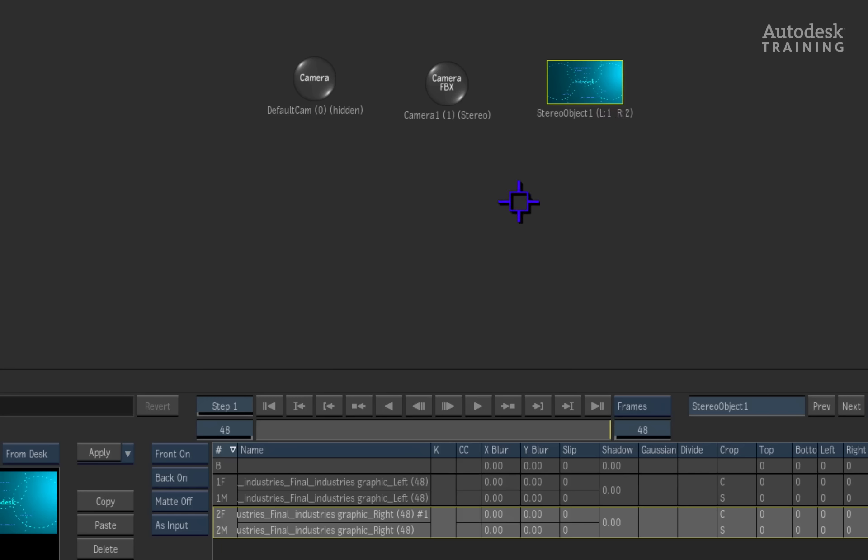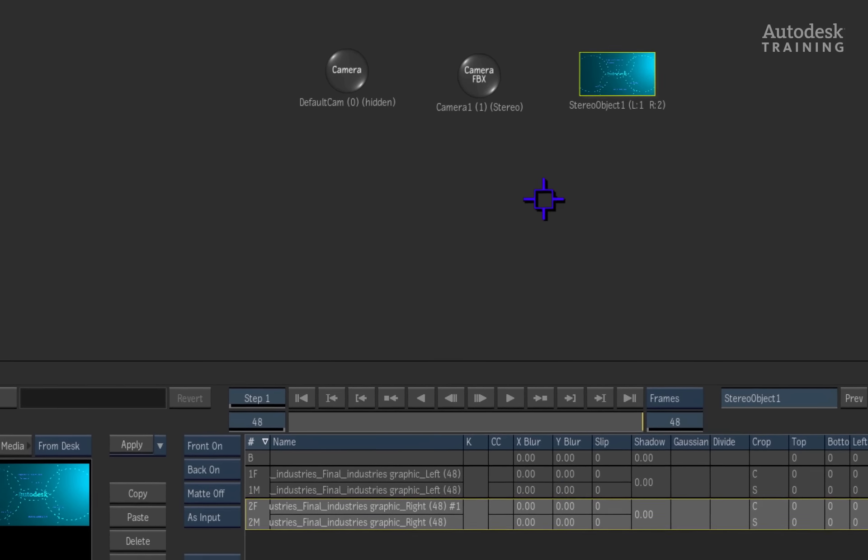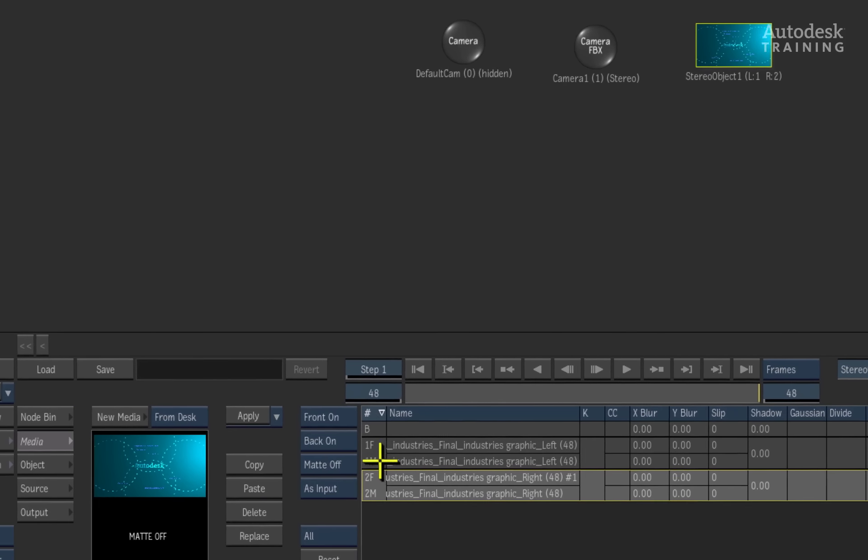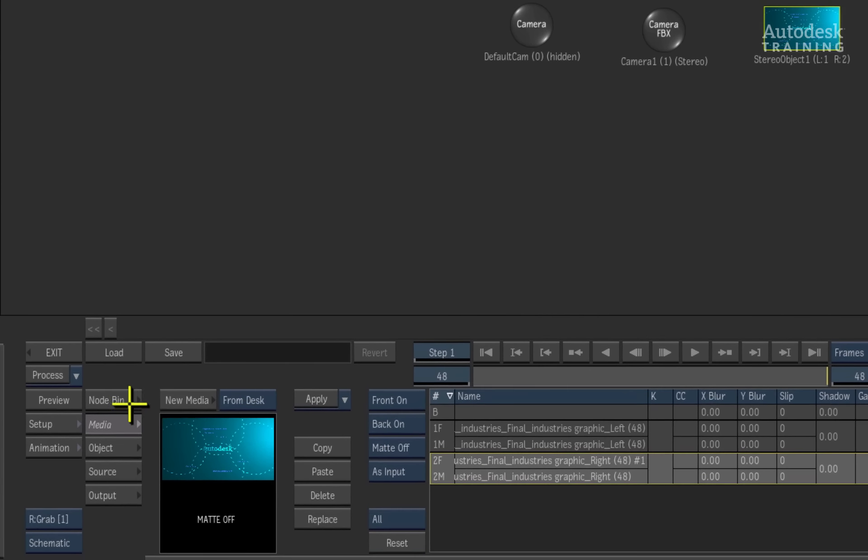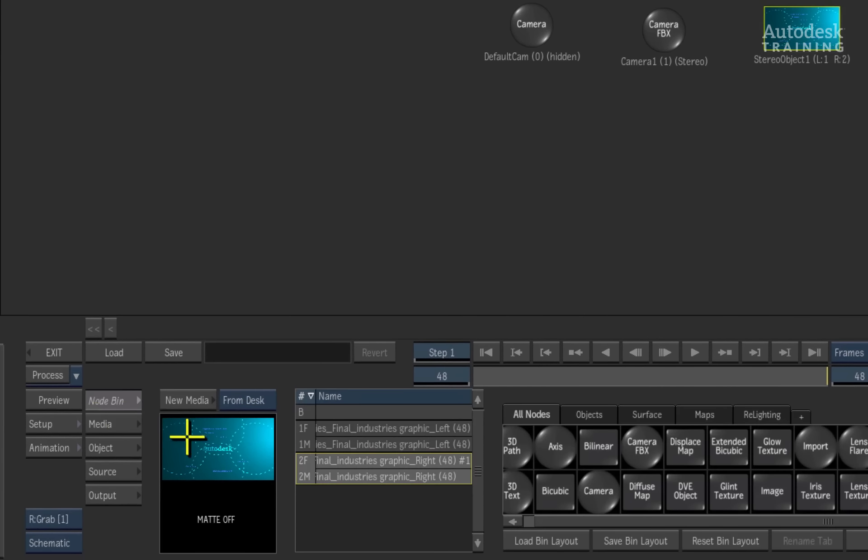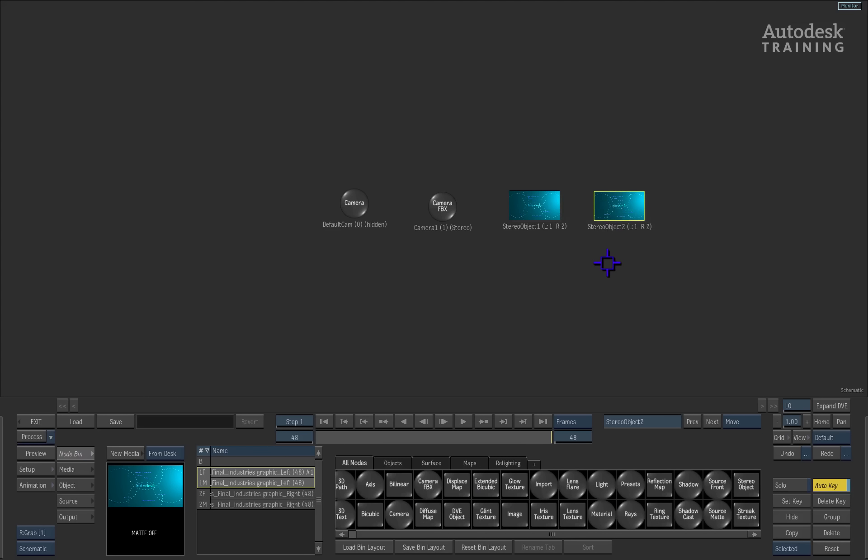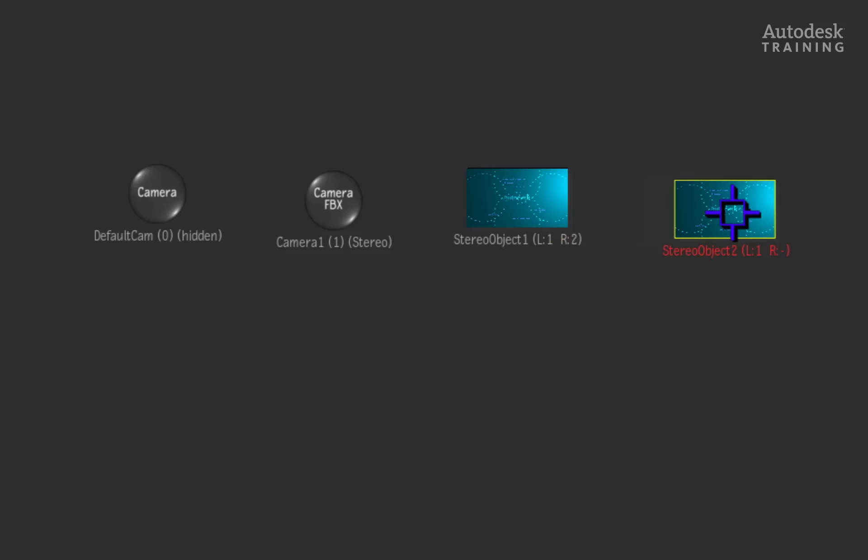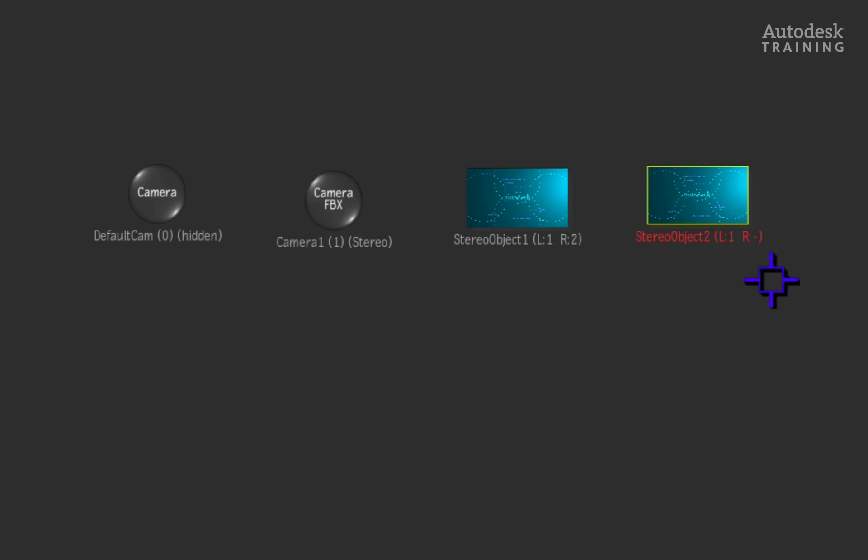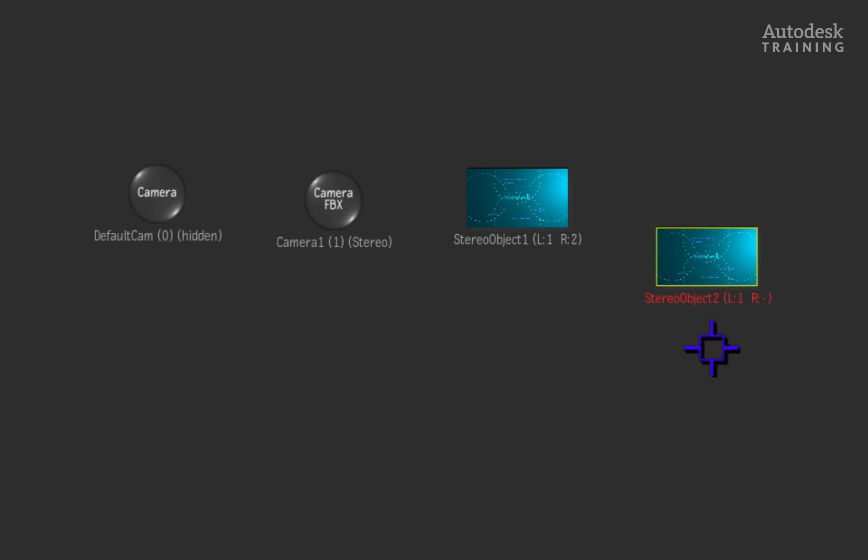To manually add a stereo object into the scene, you would switch to the node bin menu and ensure that you have the left and right eye media selected in the compact media list. In the node bin, you would simply double-click the stereo object node to add another object into the composite. If you only select one source and add the stereo object into the scene, you will get an indication that the stereo object was incorrectly created and you should delete it and try again.